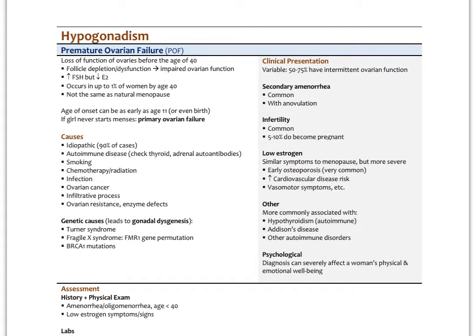An acquired form of primary ovarian insufficiency is premature ovarian failure (POF) — loss of ovarian function before age 40. We see follicle depletion and dysfunction leading to impaired ovarian function, with increased FSH and decreased estradiol. It occurs in up to 1% of women by age 40 and is not the same as natural menopause. If a girl never starts her menses and has low estrogen, it's diagnosed as primary ovarian failure. The age of onset can be as early as age 11 or even birth.